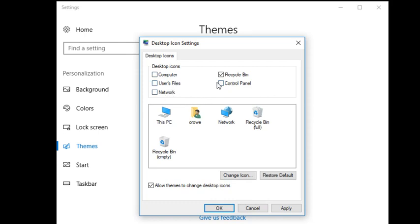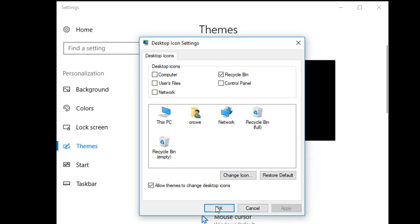So most likely you should have your recycle bin turned off so we'll just check it on, hit the apply button and the okay button and that should show up.